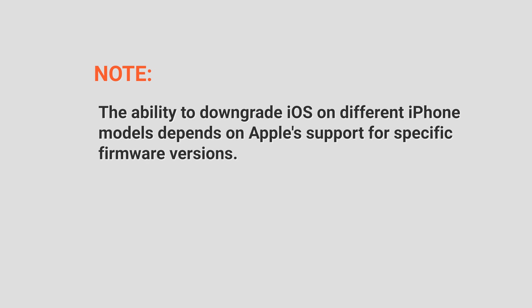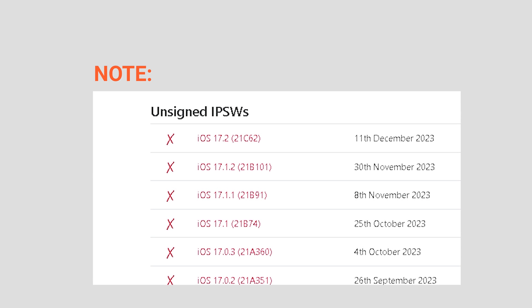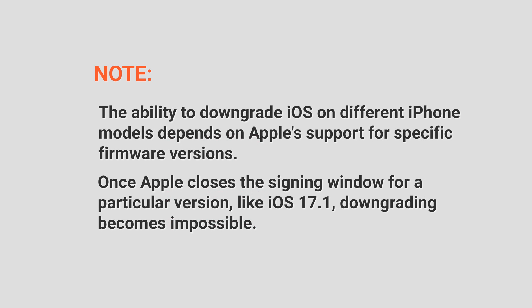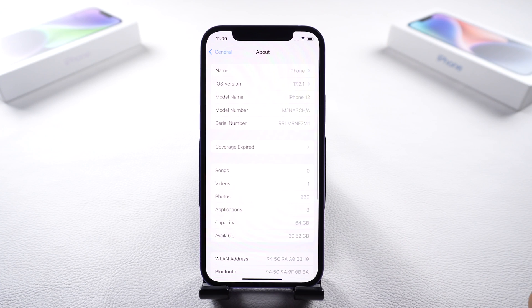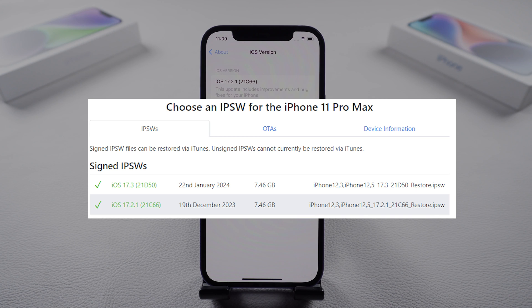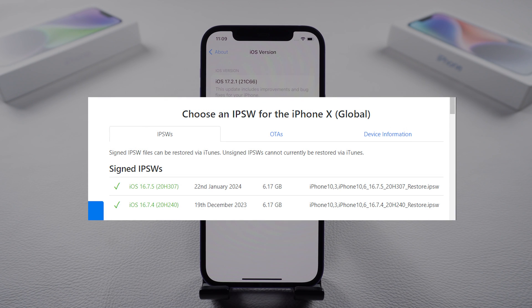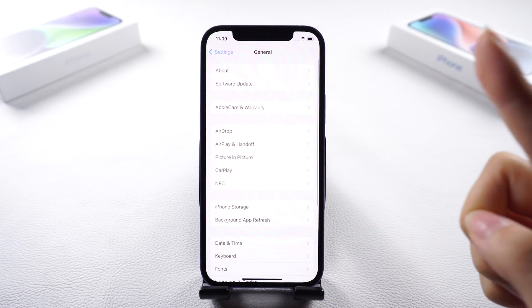Here is a note. The ability to downgrade iOS on different iPhone models depends on Apple support for specific firmware versions. Once Apple closes the signing window for a particular version, like iOS 17.1, downgrading becomes impossible. Fortunately, there's a viable solution that allows you to revert to iOS 17.2 for your iPhone 11 or later, and iOS 16.5 for iPhone X or earlier, while retaining your valuable data. Here I will downgrade to iOS 17.2, for example.